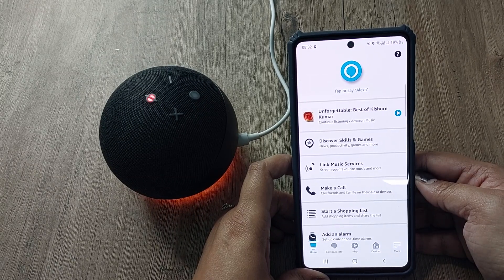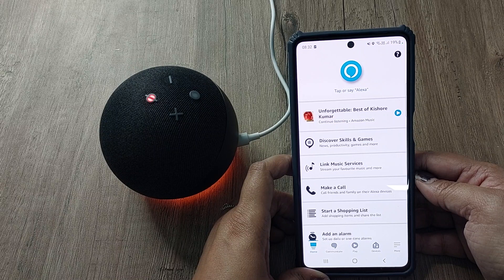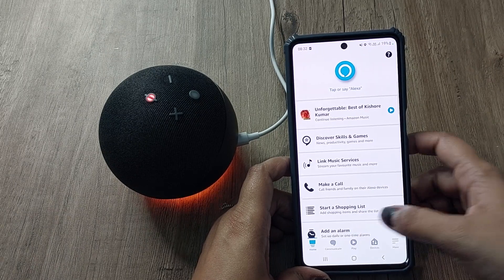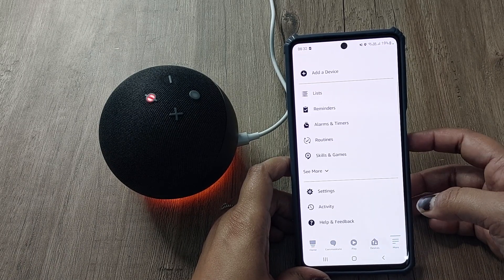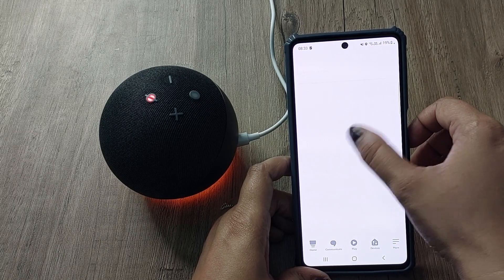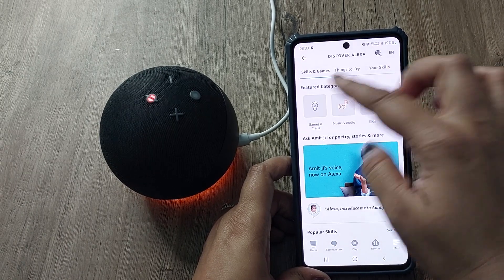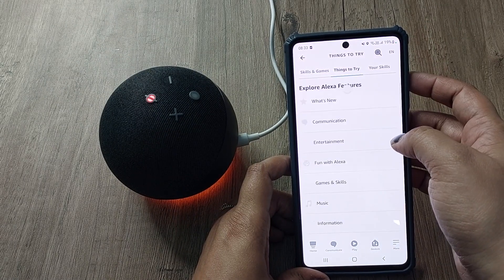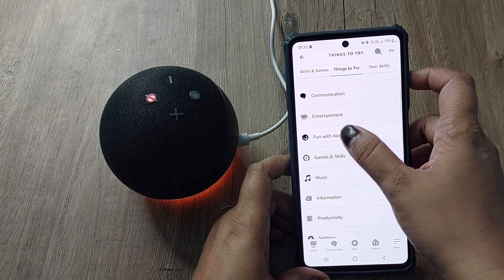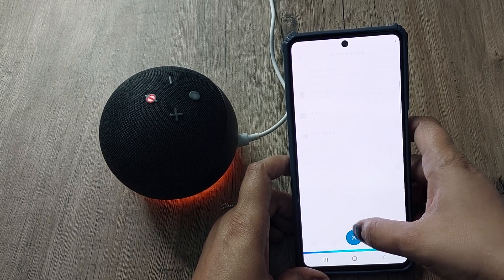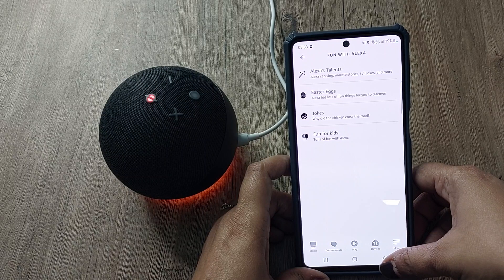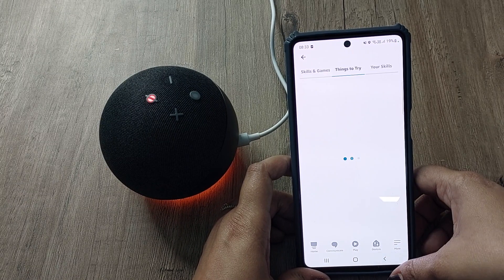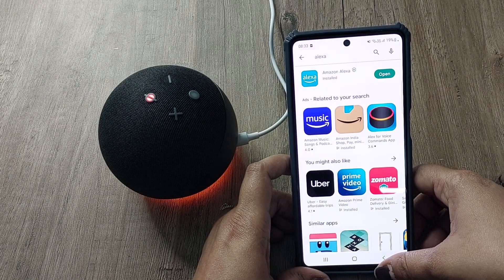Not only music — you can even book Ola or Uber rides using Alexa, and you can order food as well. In the app there are many options: Communicate, Play, Devices, and More. Under Skills and Games you can even listen to jokes. In Fun with Alexa you can find jokes and fun for kids. You just give instructions in English, or your selected language, and Alexa will follow your orders, making your day-to-day activities easier and more interesting.